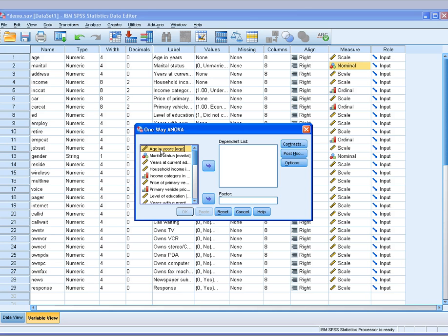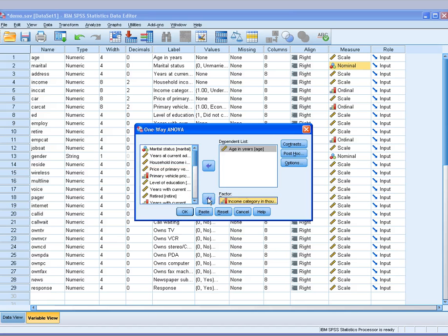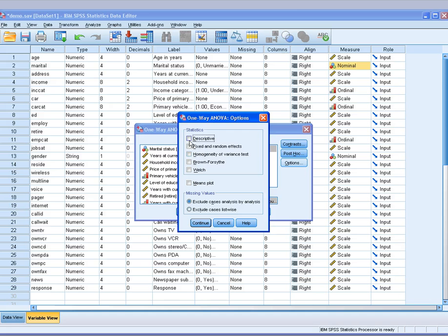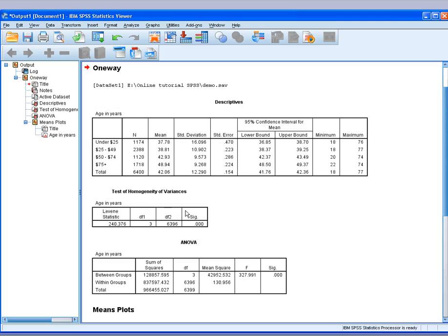Select the variable of interest. Let's say we want to find out if there is any significant association between age and income categories. I will select Options, Descriptive, Homogeneity of Variance, Mean Plots, Continue, click OK.